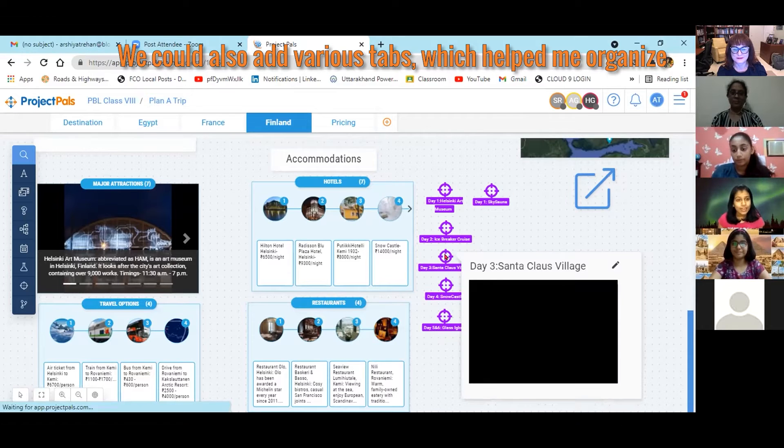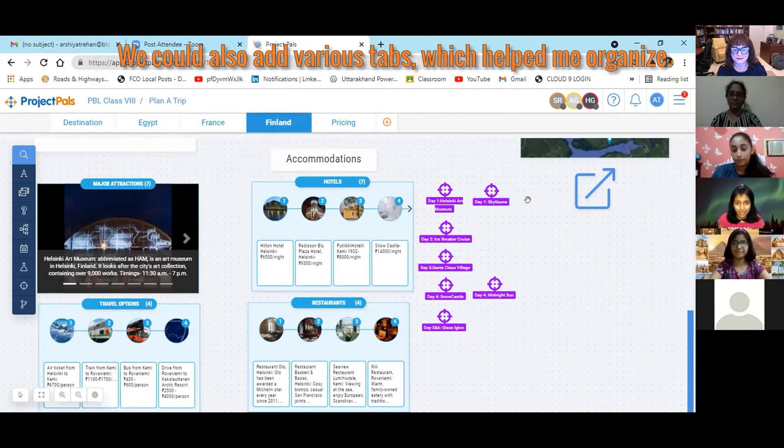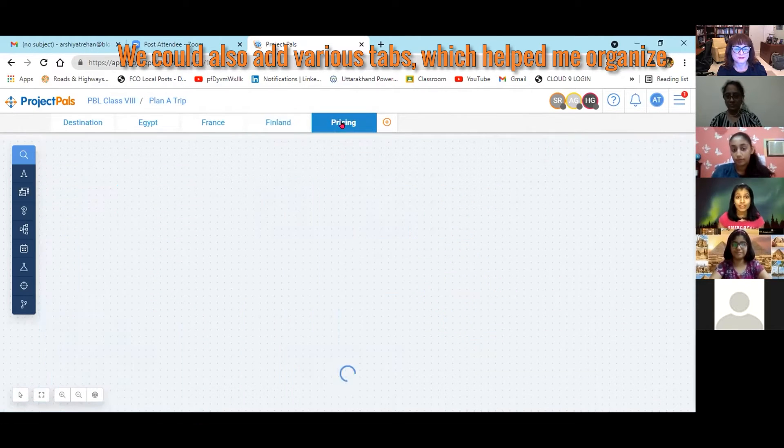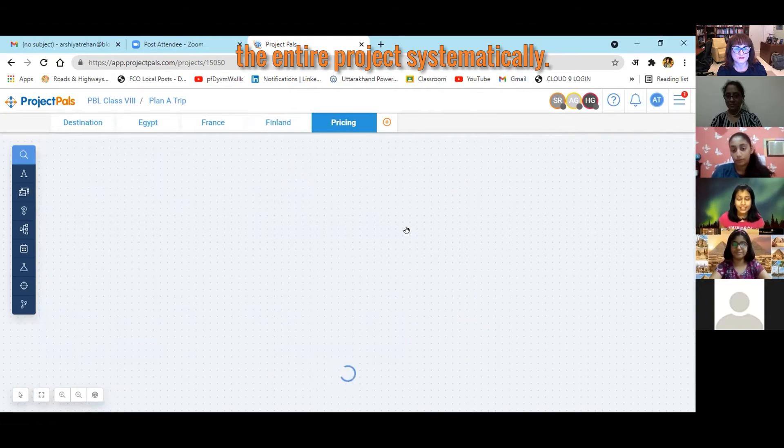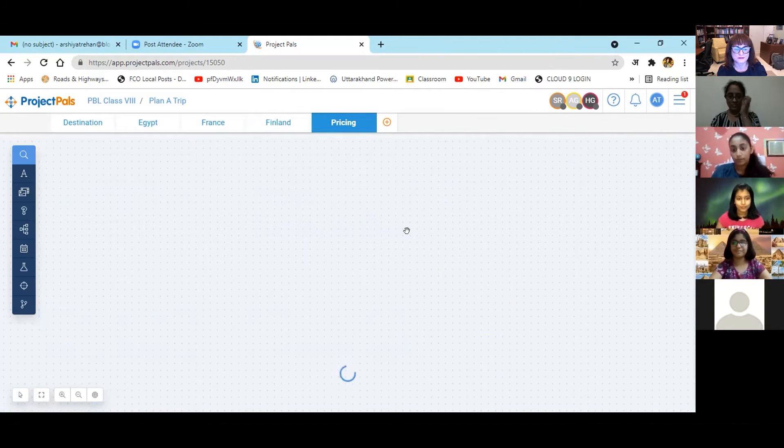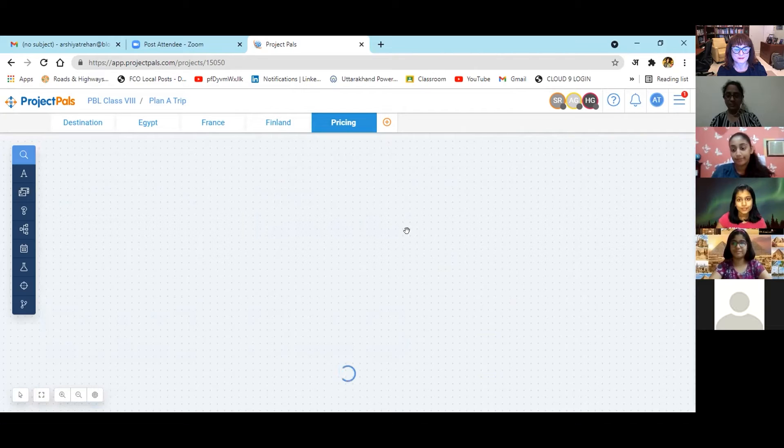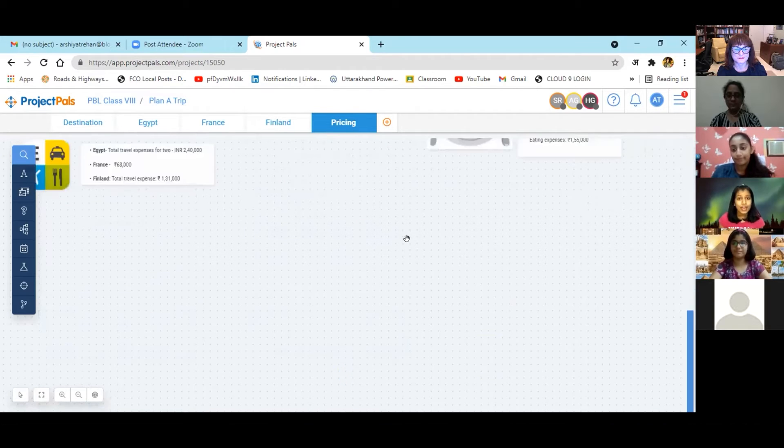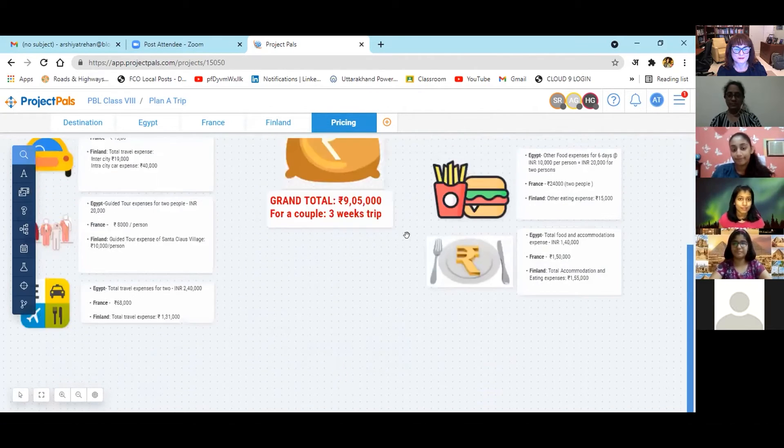We could also add various tabs, which provided an organized and systematic view to the entire project. Drawing and relationships tools were used to produce a high quality collaborative product.